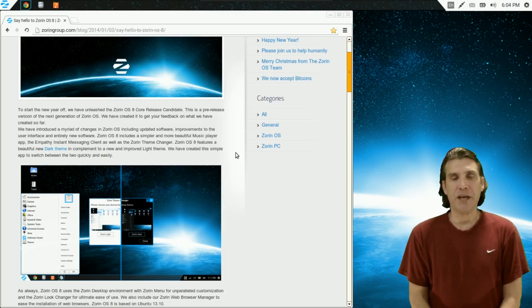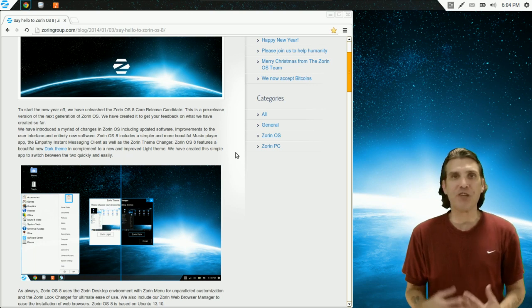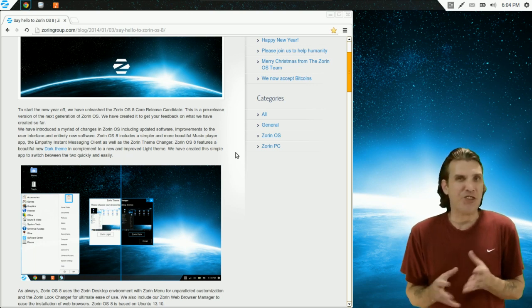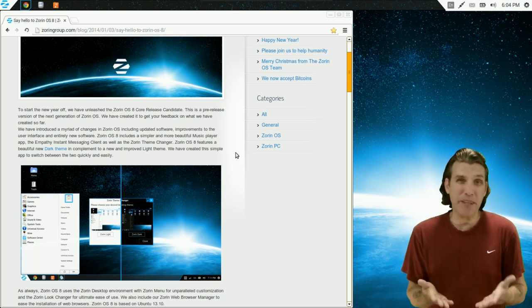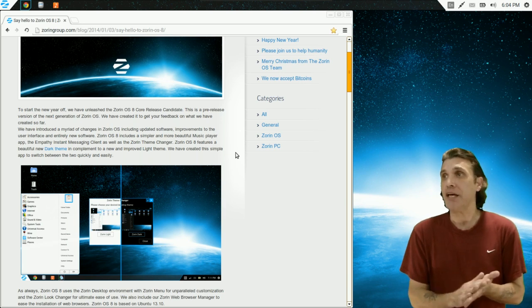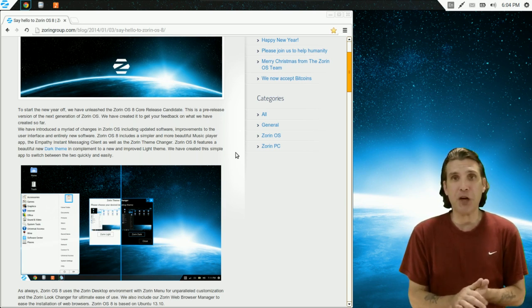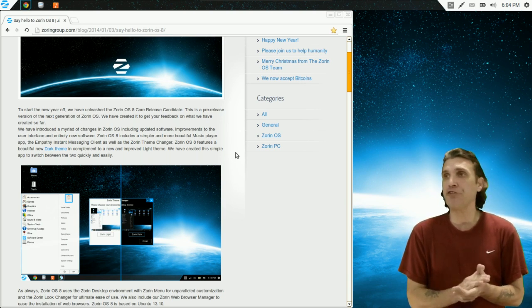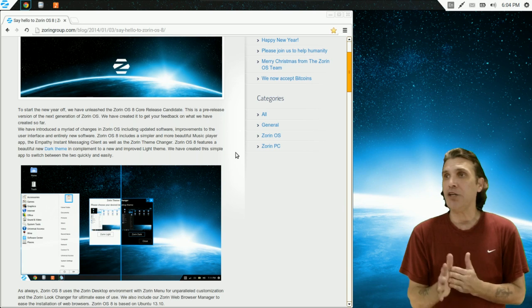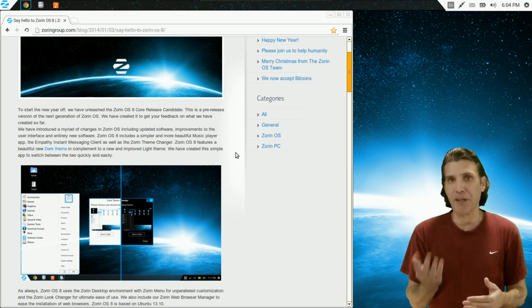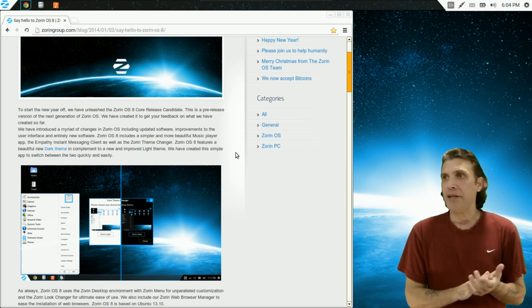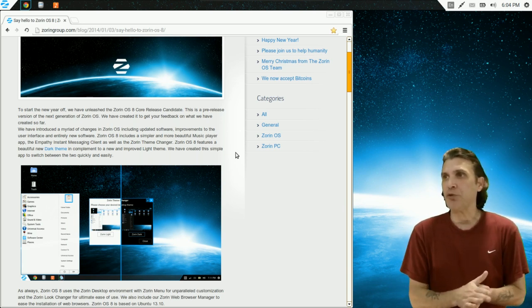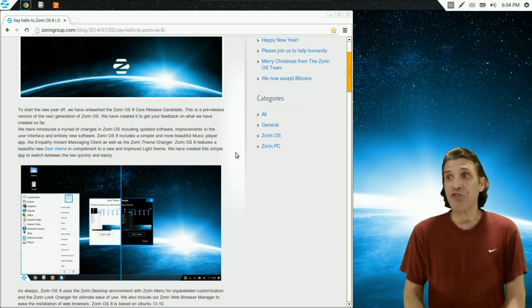Zorin OS 8 comes with some improvements. And basically, this is just to give you a taste of what is to come, because this is a release candidate. But basically, they've updated their software for this. They've included a new music player app that I just described here. And then of course, they've included empathy.